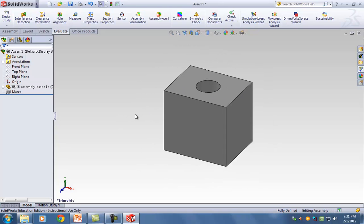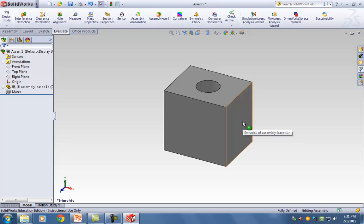One thing to notice is that on the bottom it says Fully Defined. This is fully defined because we only have one part. But when you have the entire assembly, we are actually aiming to have something that is not fully defined — because if it's fully defined, it means it cannot move at all. What's the point of simulating an assembly if everything is fully defined? So it's OK if the assembly doesn't say Fully Defined, but for parts it has to say Fully Defined.